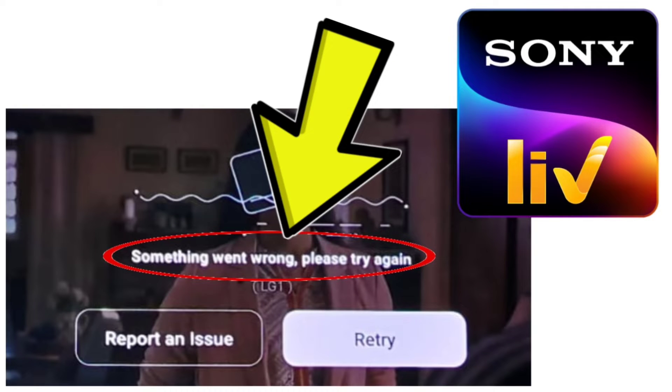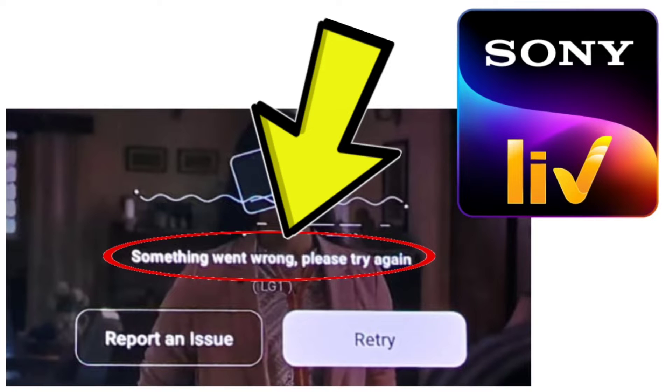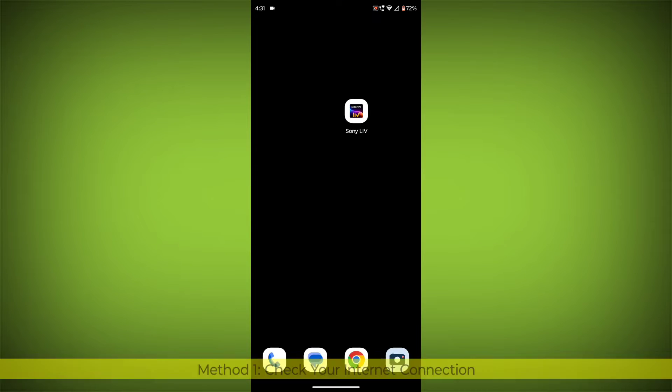How to fix Sony Live app something went wrong, please try again LG One problem. Step-by-step detailed solution.